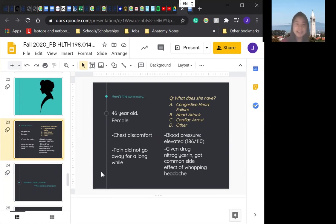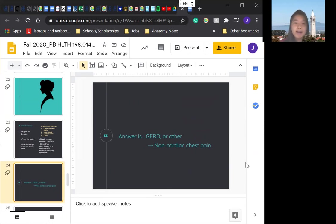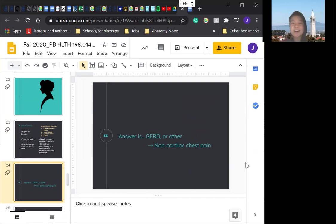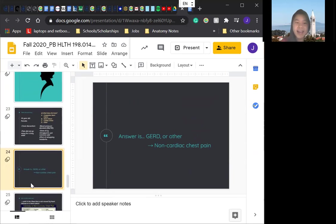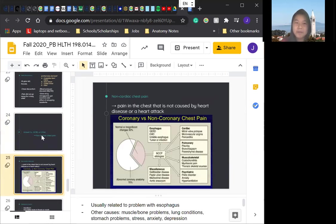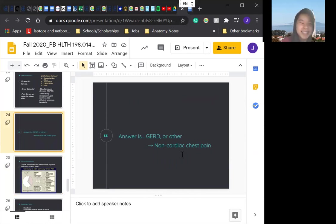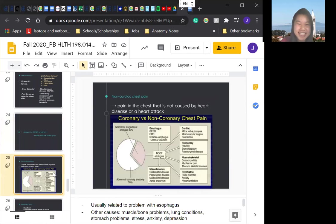So the answer is GERD. The answer was other. GERD is, well, we'll be talking about GERD in the next slide, but it's basically non-cardiac chest pain. Sorry for the trick question, but at least we get to know more about GERD.